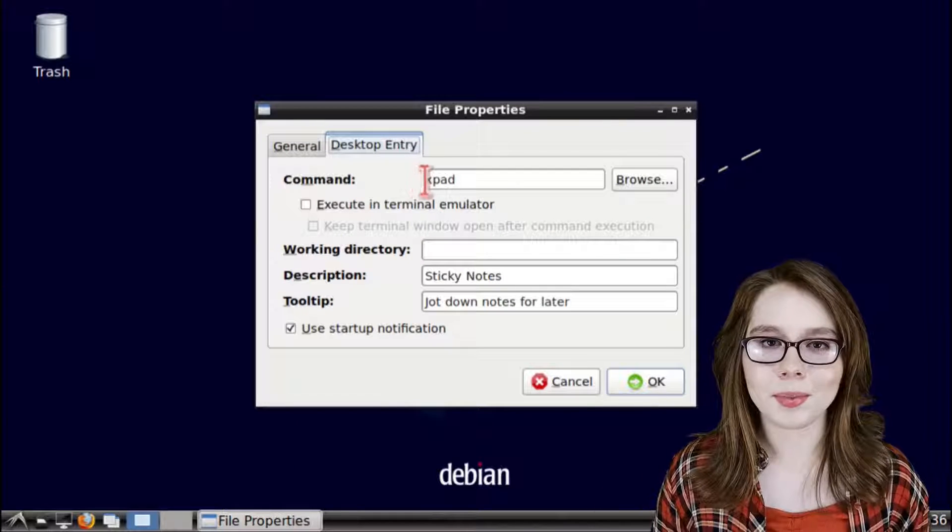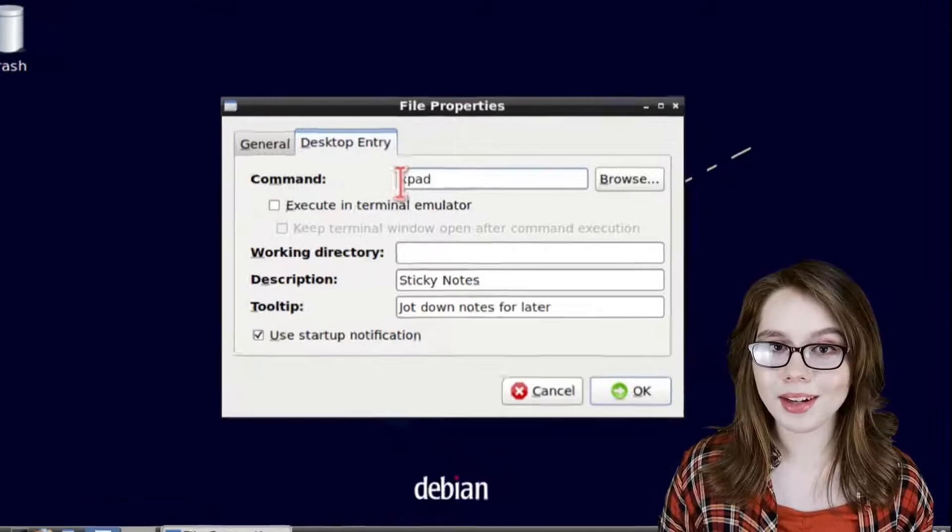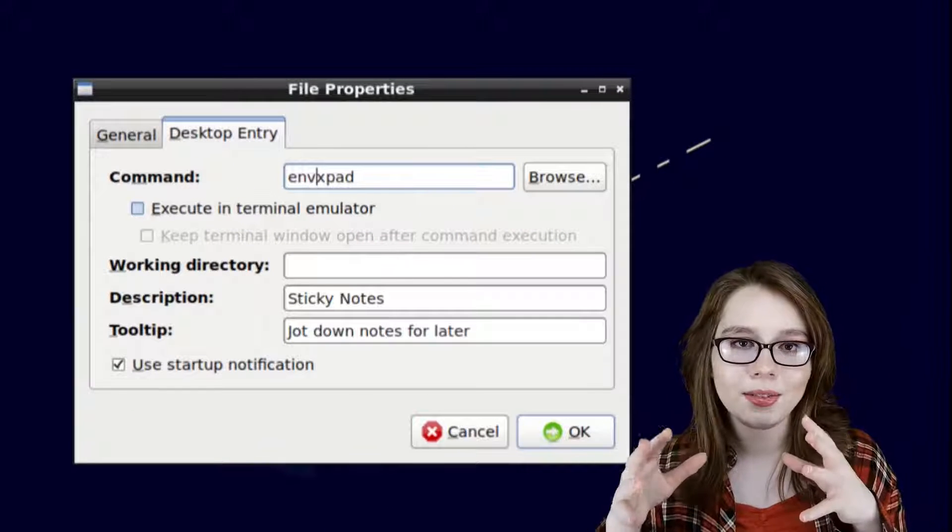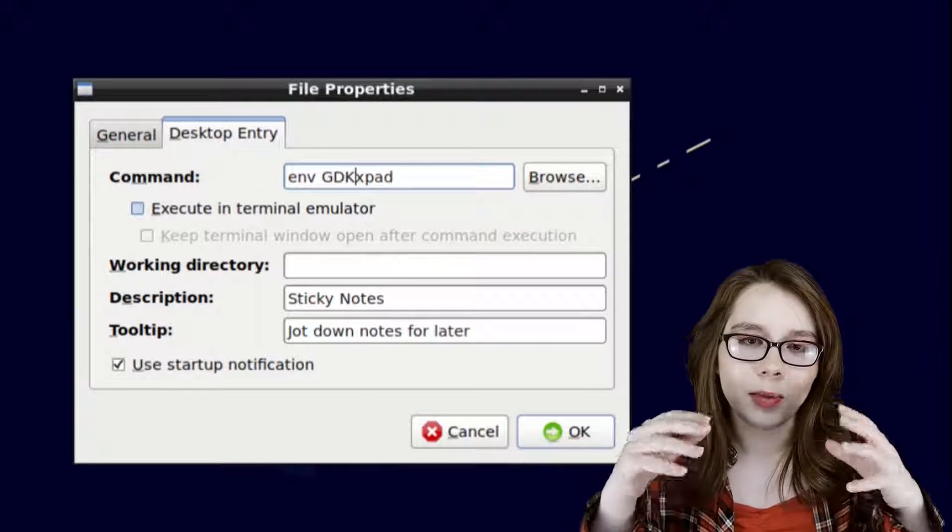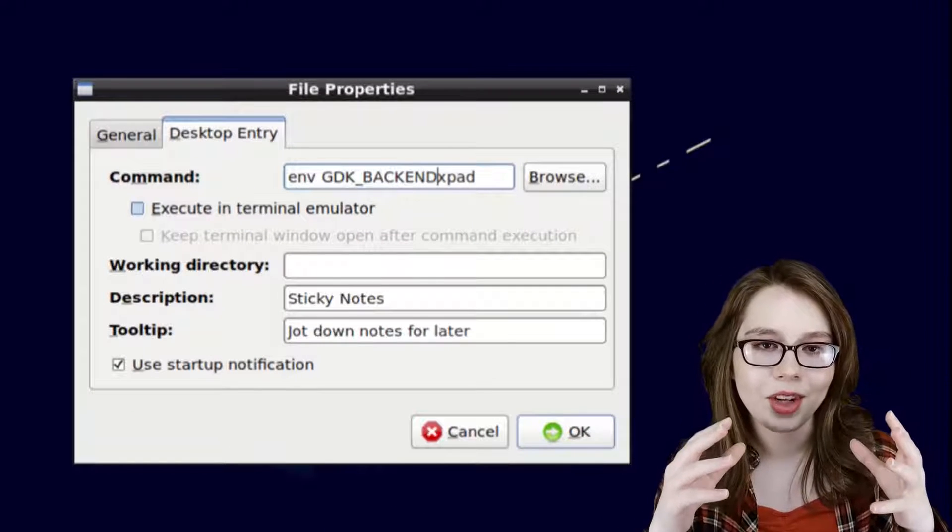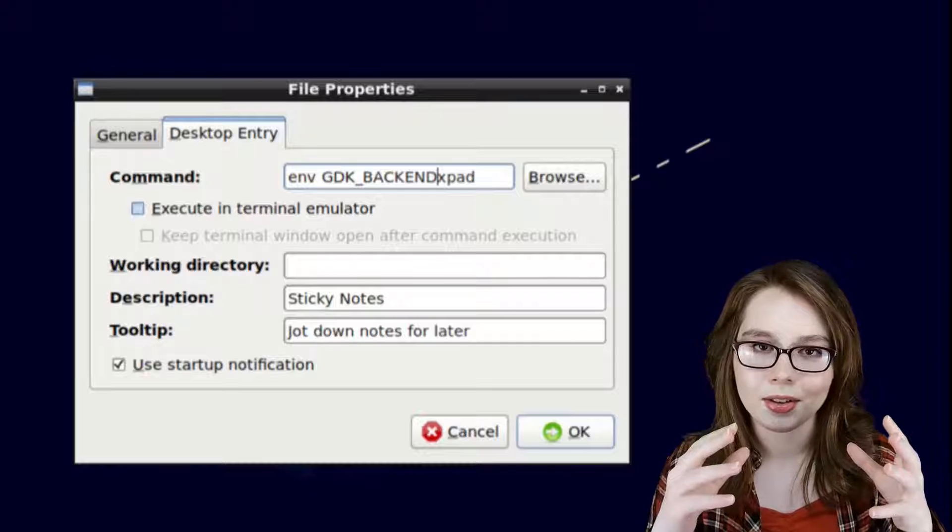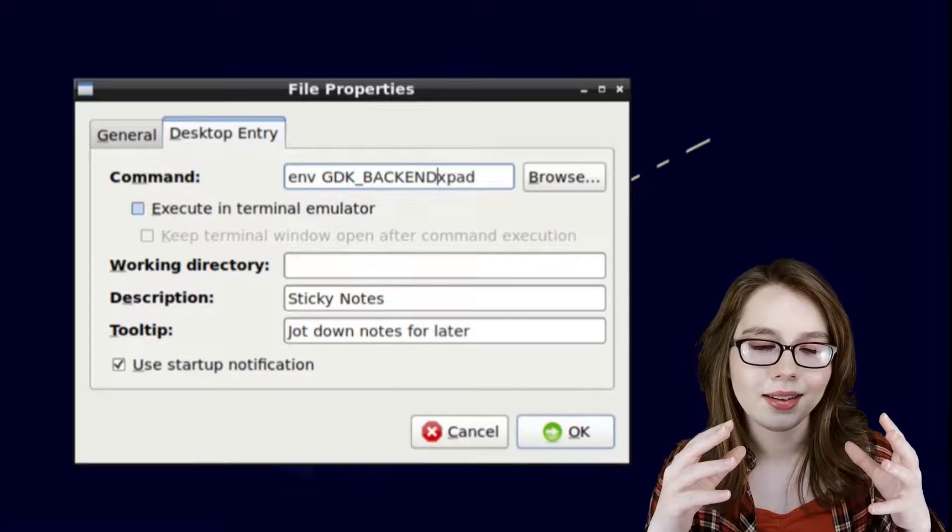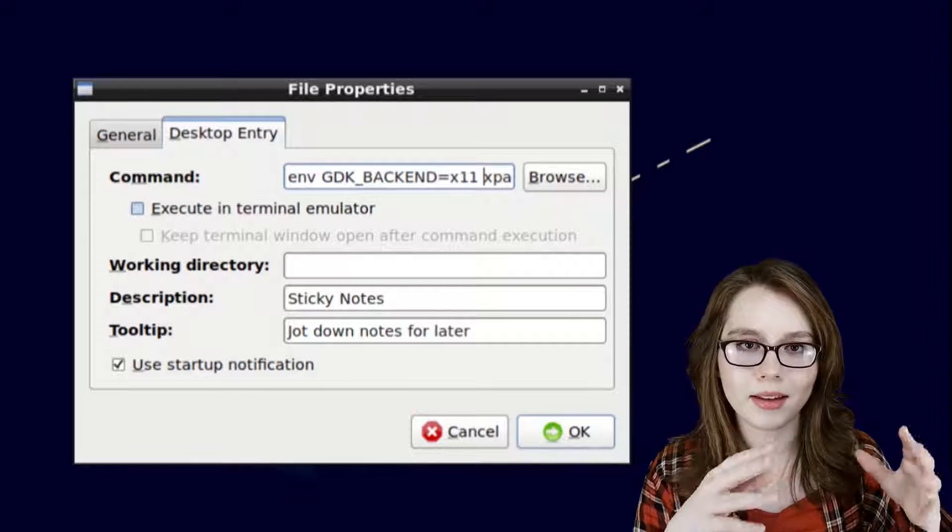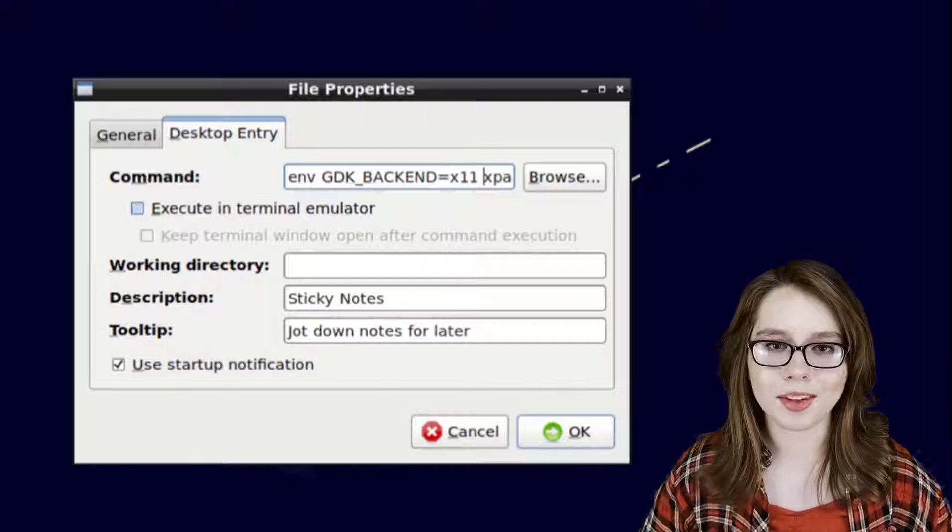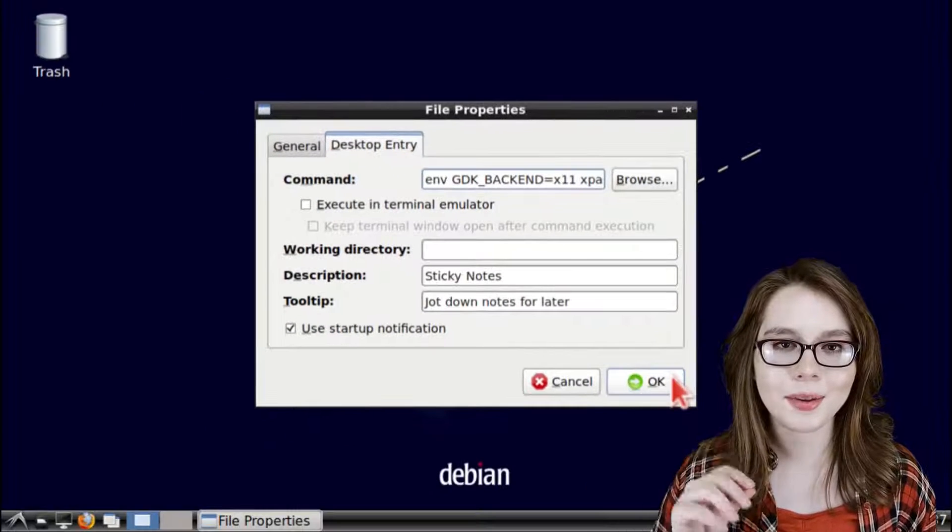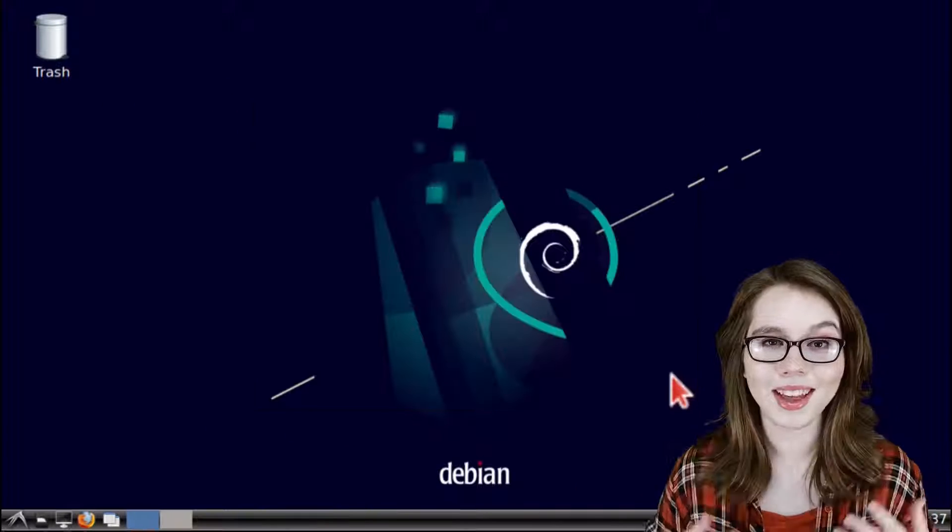Here we are going to prefix the already existing command with env space in all capital letters GDK_BACKEND equals lowercase x11 space. After we're done putting that in we can click on the ok button.